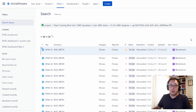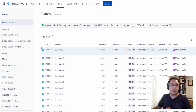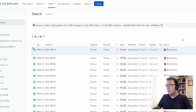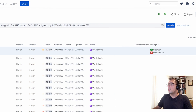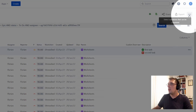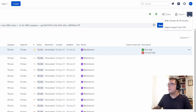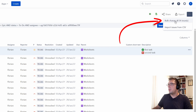Now, once you have all of the issues that you want to do the bulk change to — and don't worry if there are a few sprinkled in here that you don't want to make changes to, I'll get to that in a second — the next thing you'll want to do is come up here and click on the three dots, and then click Bulk Change All. In my case, 26 issues.